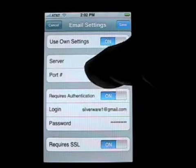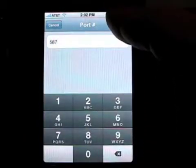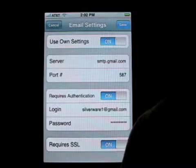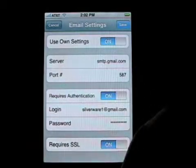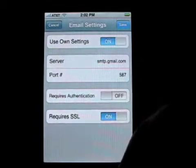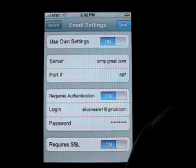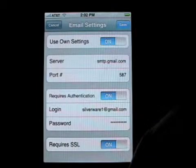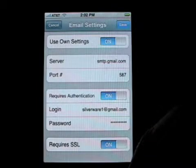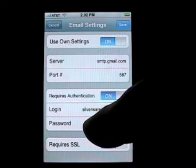For Gmail we enter port 587. If you have a different port, just tap the port field, enter the number, and hit save. Gmail requires authentication so we have that switch on — if yours does not, just tap it to turn off; if it does, tap it to turn on. Requiring authentication for an email server just indicates that the server wants to protect from unauthorized use.